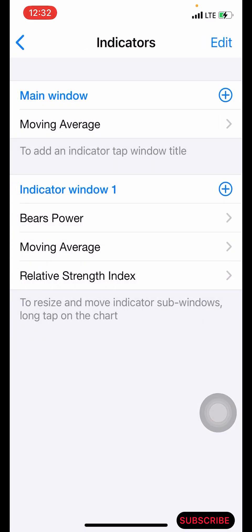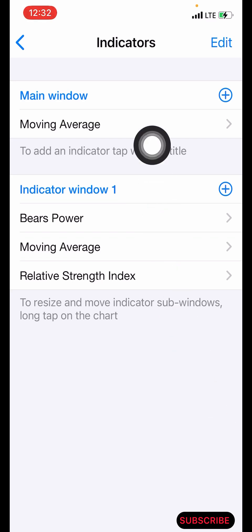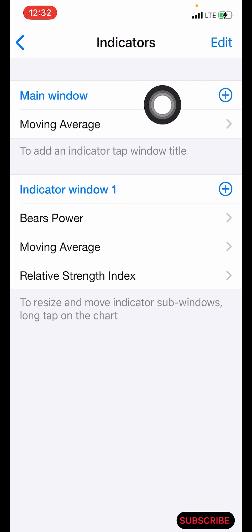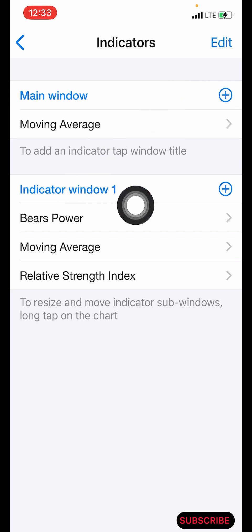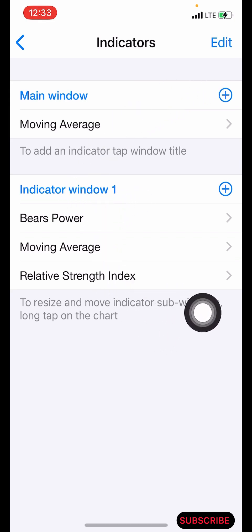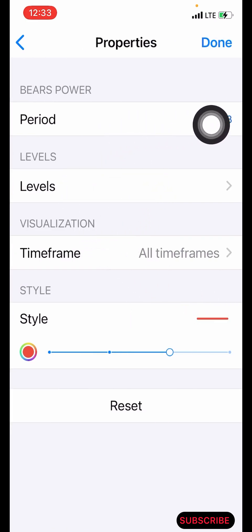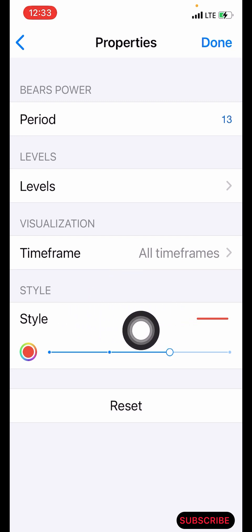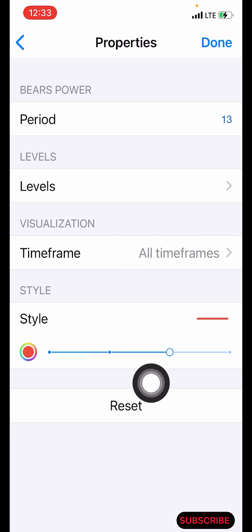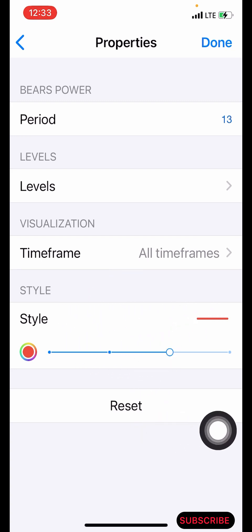The next indicator is the BS Power. Click on this icon here and search for BS Power. The properties for BS Power: the period is 13, the color is red, the pixel size is three. After that, click on done.